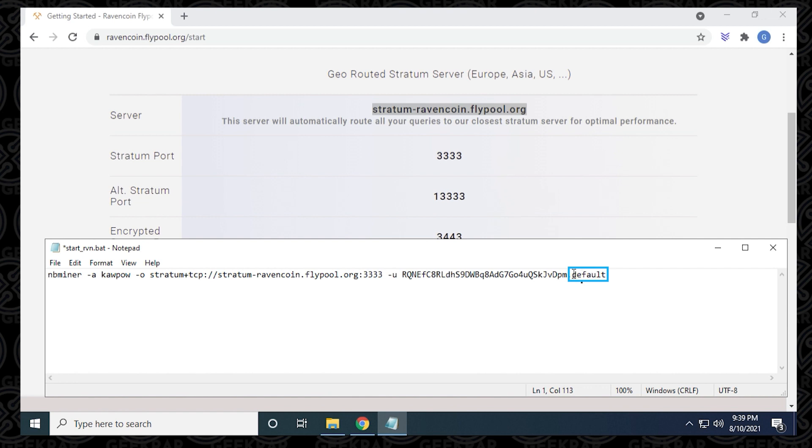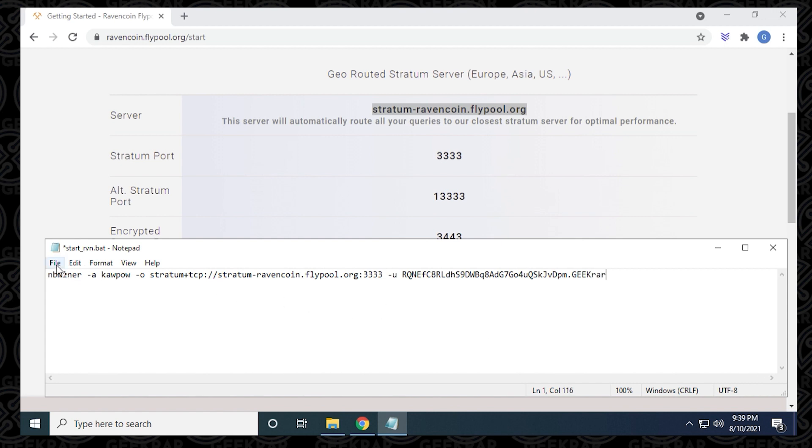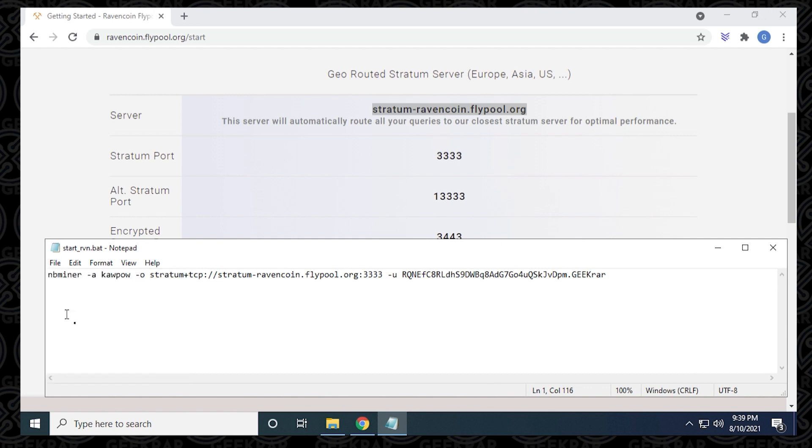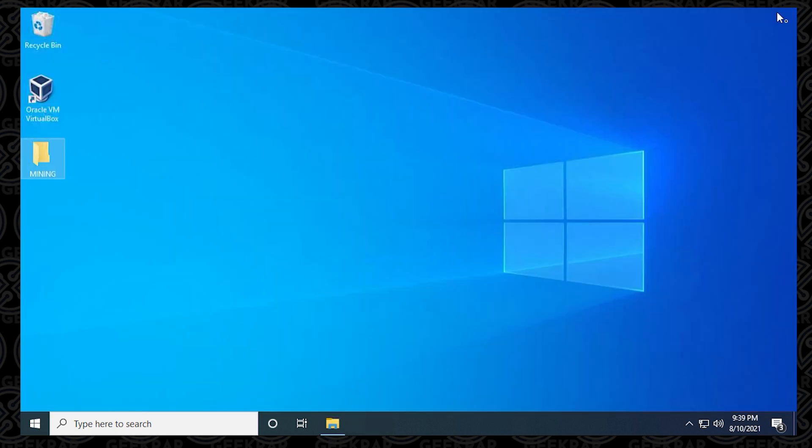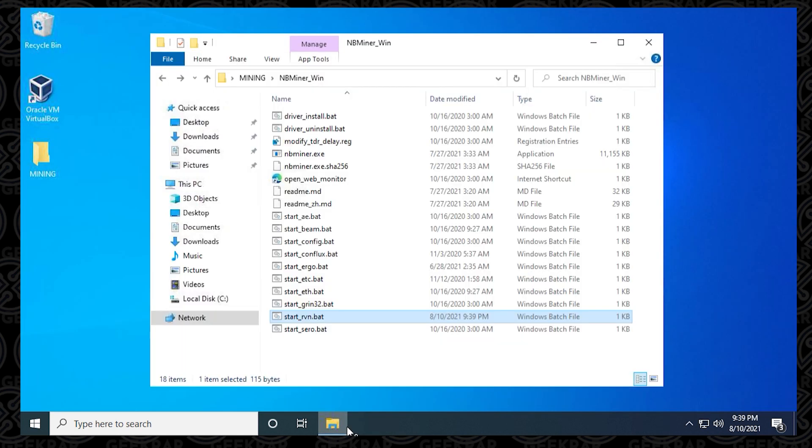This is actually the name of the miner. When you go to the dashboard of the flypool website, you're going to be able to identify this specific miner by its name. I'm going to just call it geekrar. You can put in literally any name that you want. Then you go to the file menu and save. And that's basically it. We've configured the miner to run on flypool and now we get to run it.